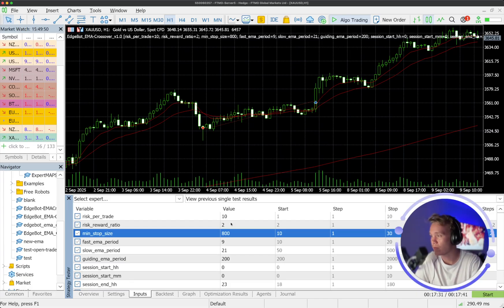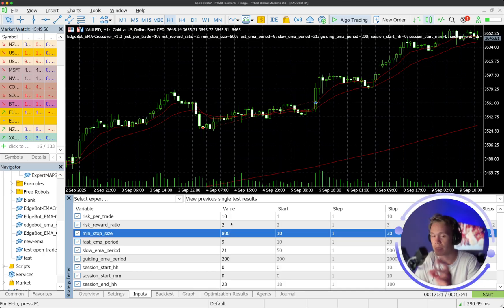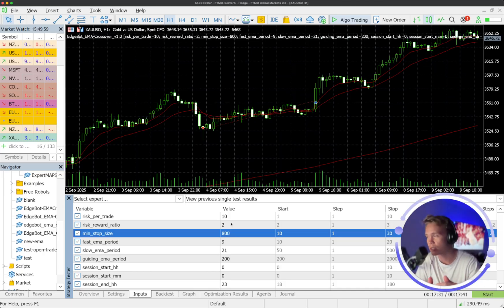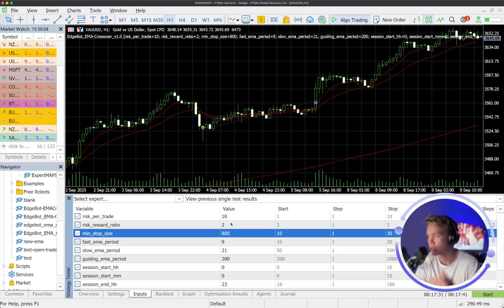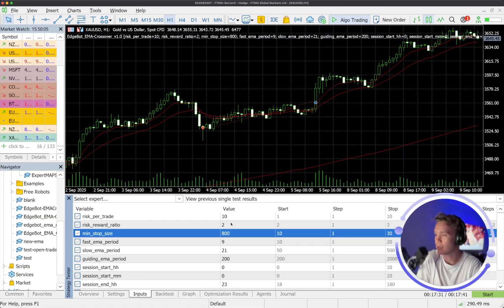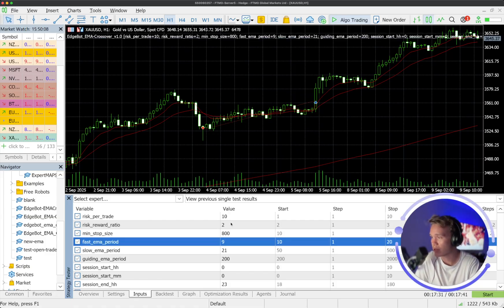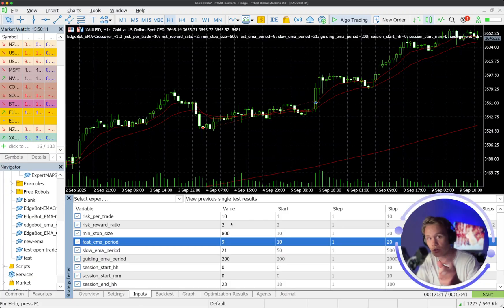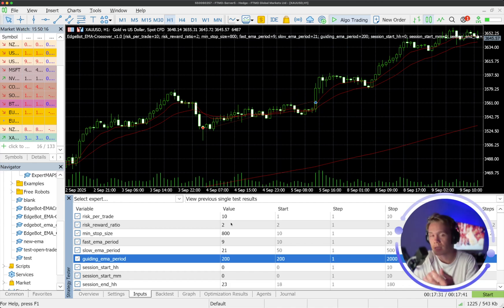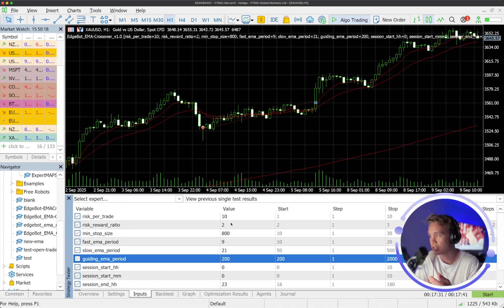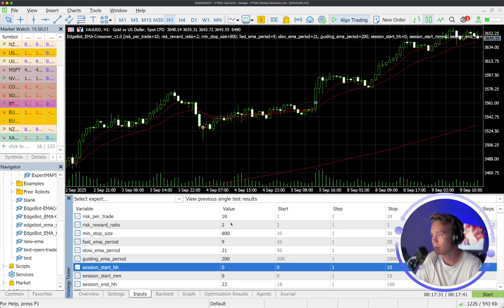We have a minimum stop loss size, which at the moment is 80 pips. So that means that we're able to avoid getting caught in those really small moves where the criteria is met, but probably shouldn't be taken because of how tight the environment is. We have the fast EMA and the slow EMA, which is the crossover that we're looking for, where we have the 9 crossing the 21. And then we have the guiding EMA, which is the target projection, the reversion back to the guiding EMA.